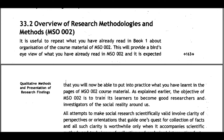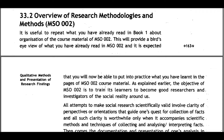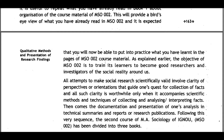33.2 Overview of Research Methodologies and Methods: It is useful to revisit what you have already read in Book One, Unit One, about the organization of course material of MSO002. This will include a bird's eye view of what you have already read, and it is expected that you will now be able to put into practice what you have learned from the MSO002 course material.